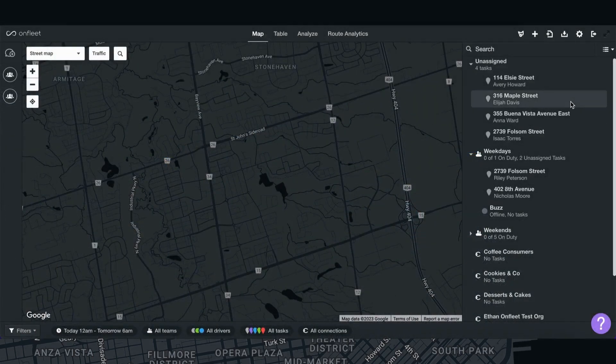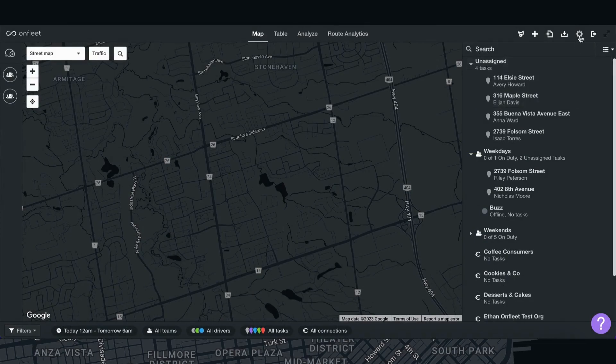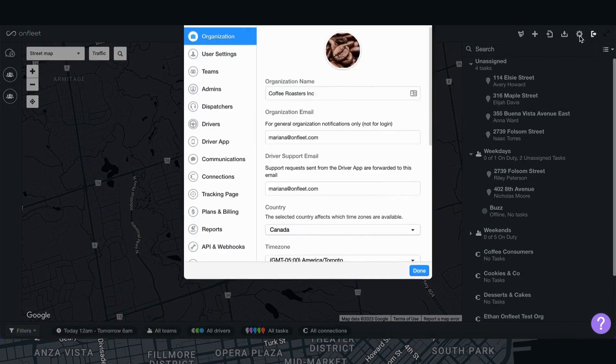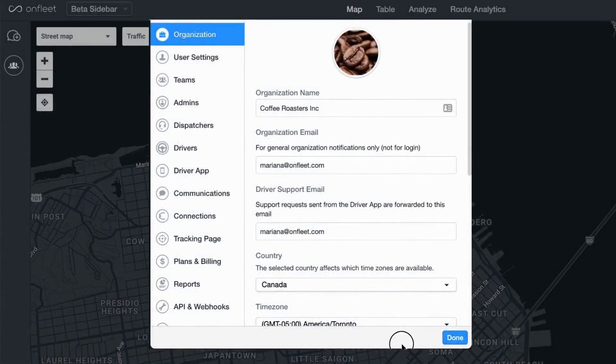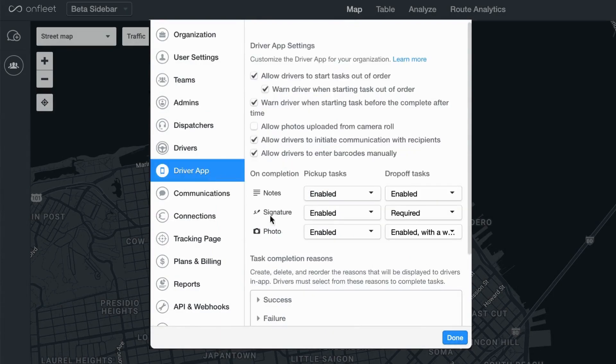To access and set up your task completion reasons, log into your OnFleet administrator account and select settings located on the upper right corner. Once you are in the settings modal, select the driver app section.